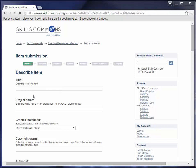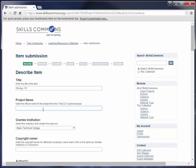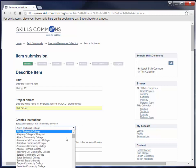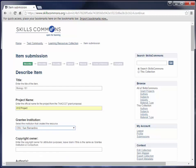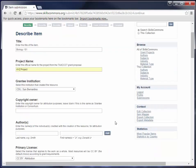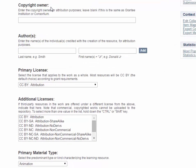Let's begin by entering our data. The title of our item is Biology 101, the full course. For project name, you are going to enter the official name for your project from the TACT grant proposal. Next you will select from the drop-down menu the name of the institution responsible for creating this resource. Next you will enter the copyright owner if it is different than the grantee institution selected in the field above. If it's the same as the grantee institution, you can go ahead and leave it blank.